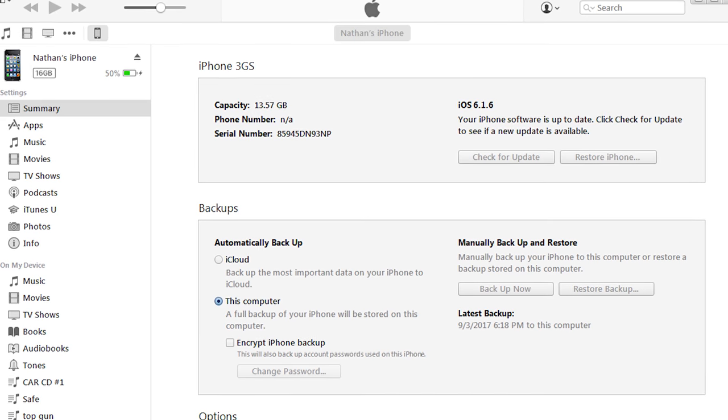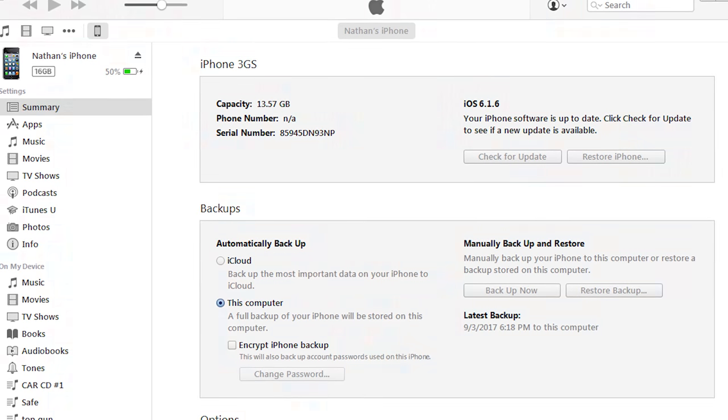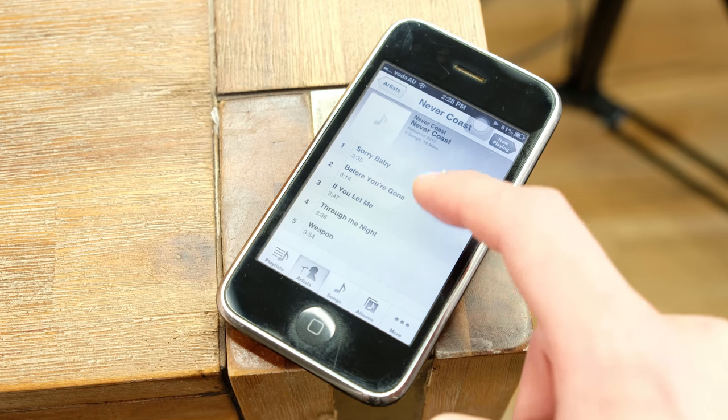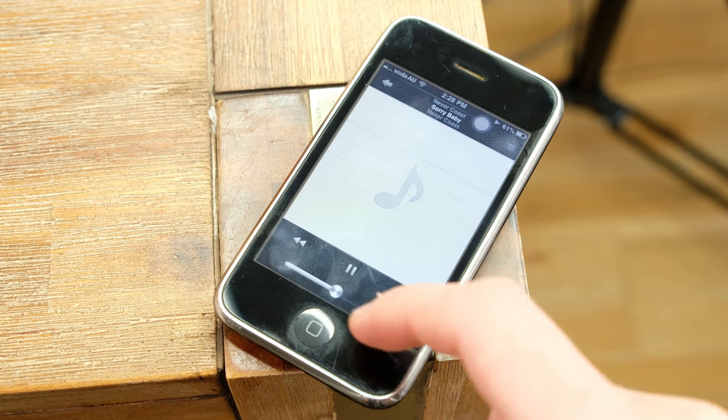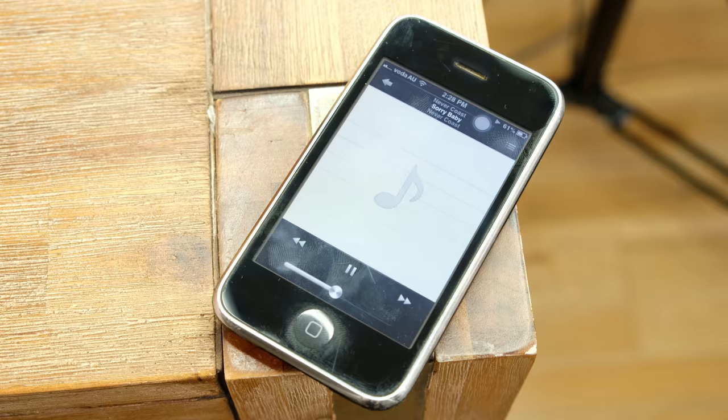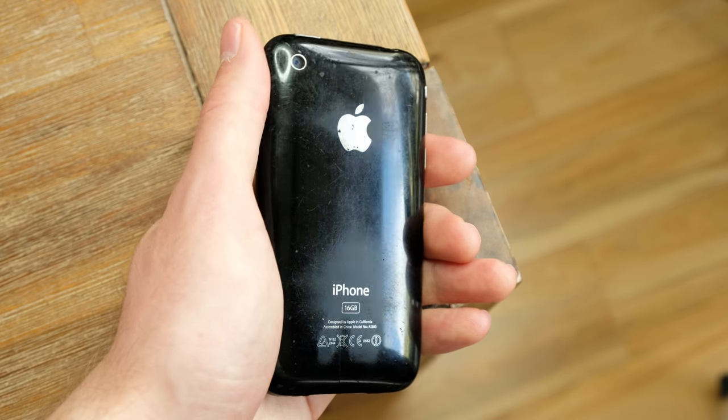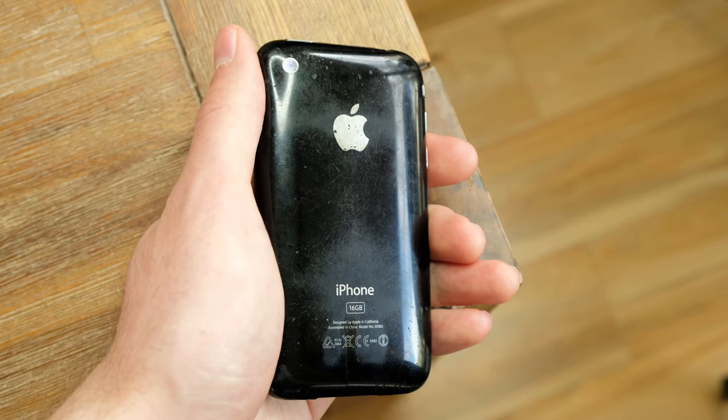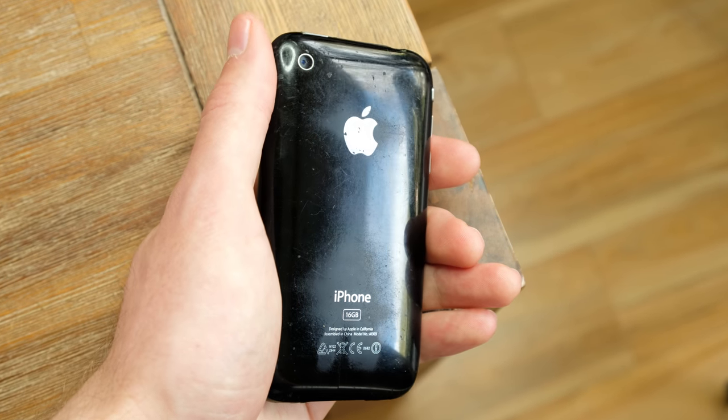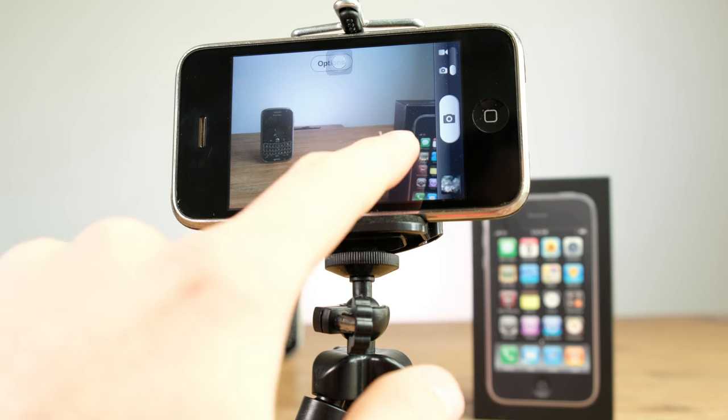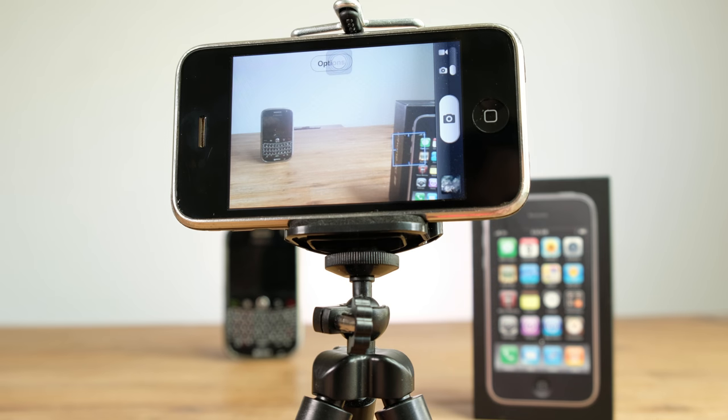Connecting the phone to iTunes was super easy, and the 16 gigabyte of internal storage was more than enough to store music and a few apps. Around the back is the 3 megapixel f2.8 camera, which features autofocus and 480p video support.